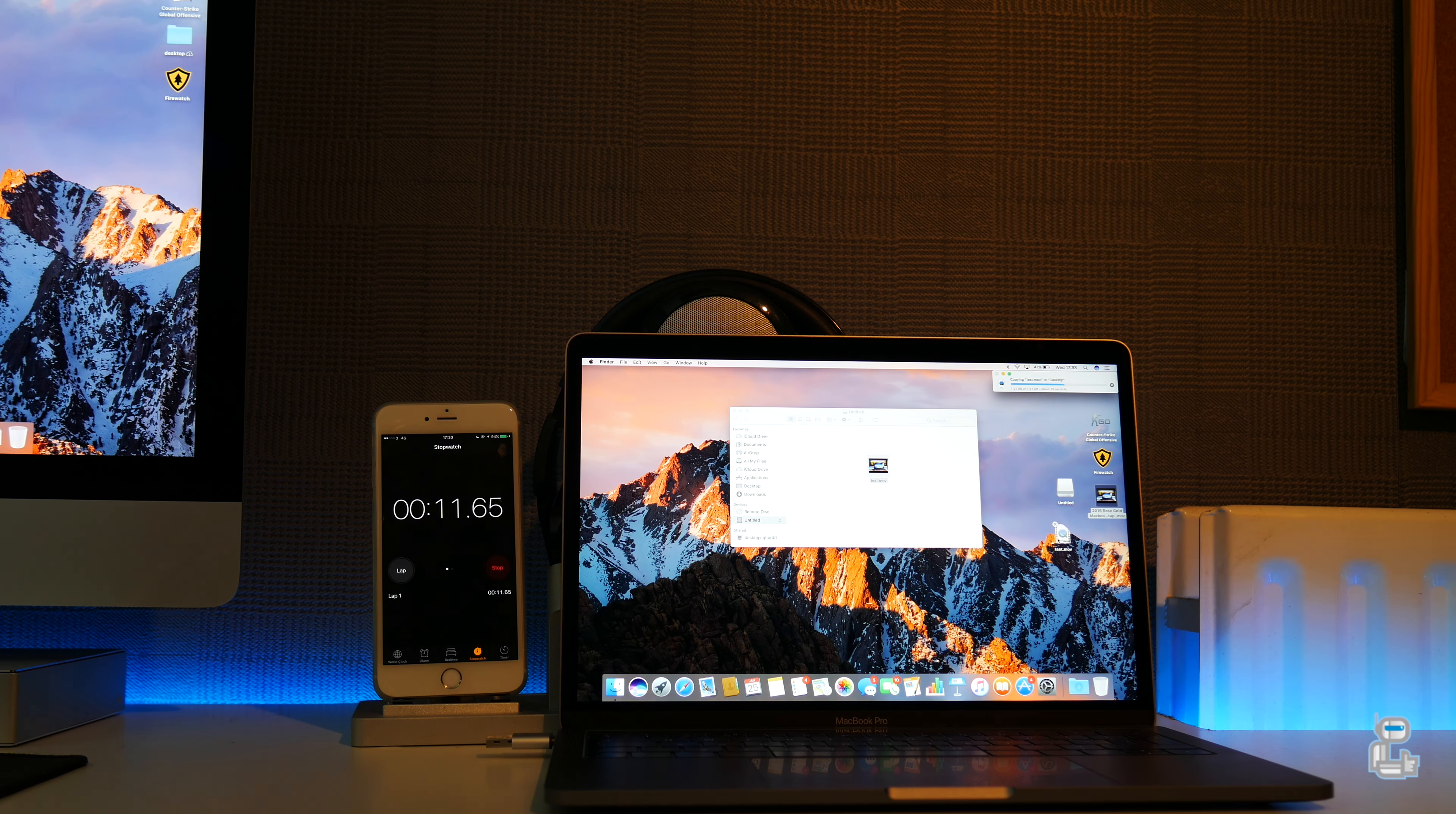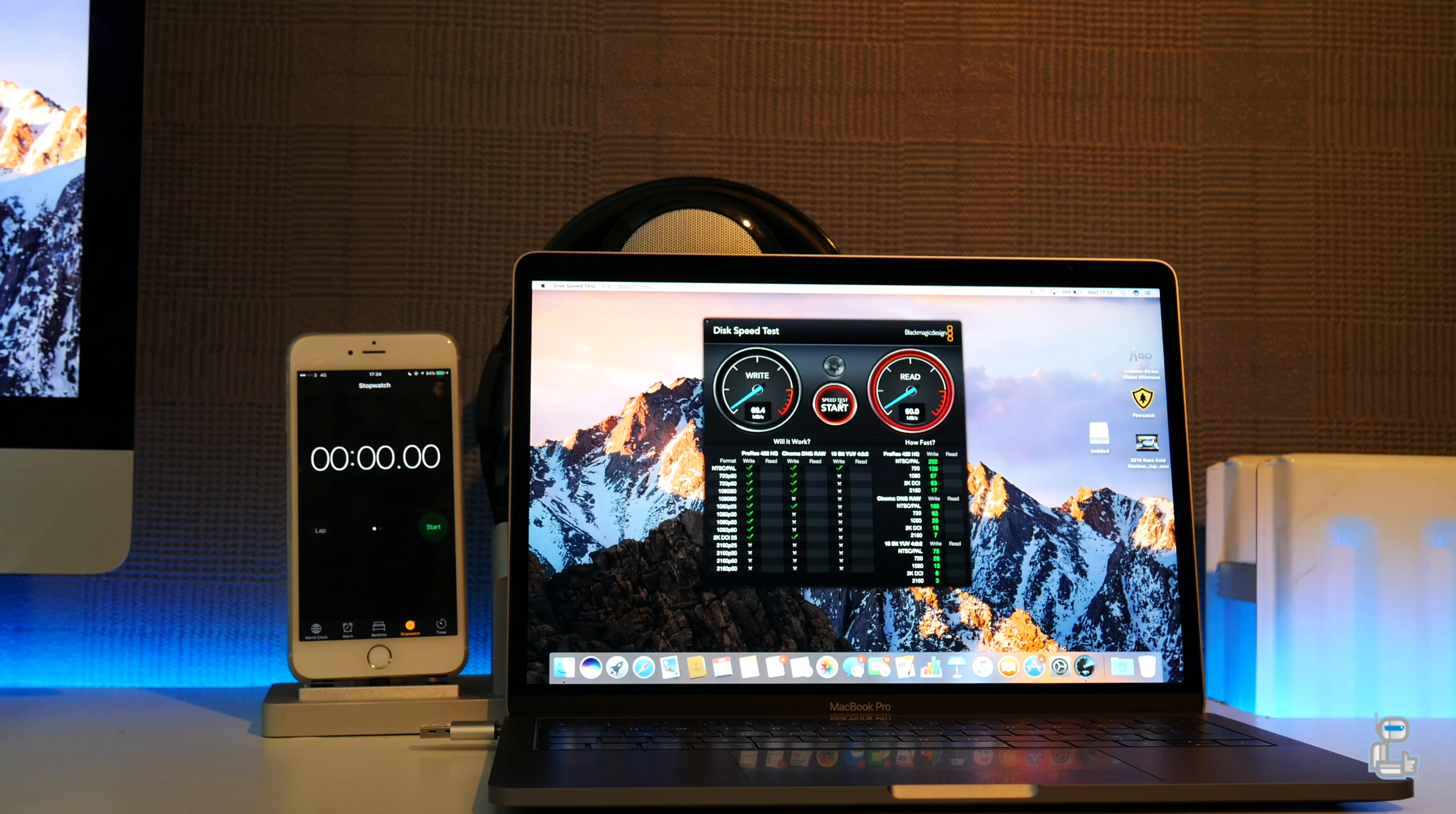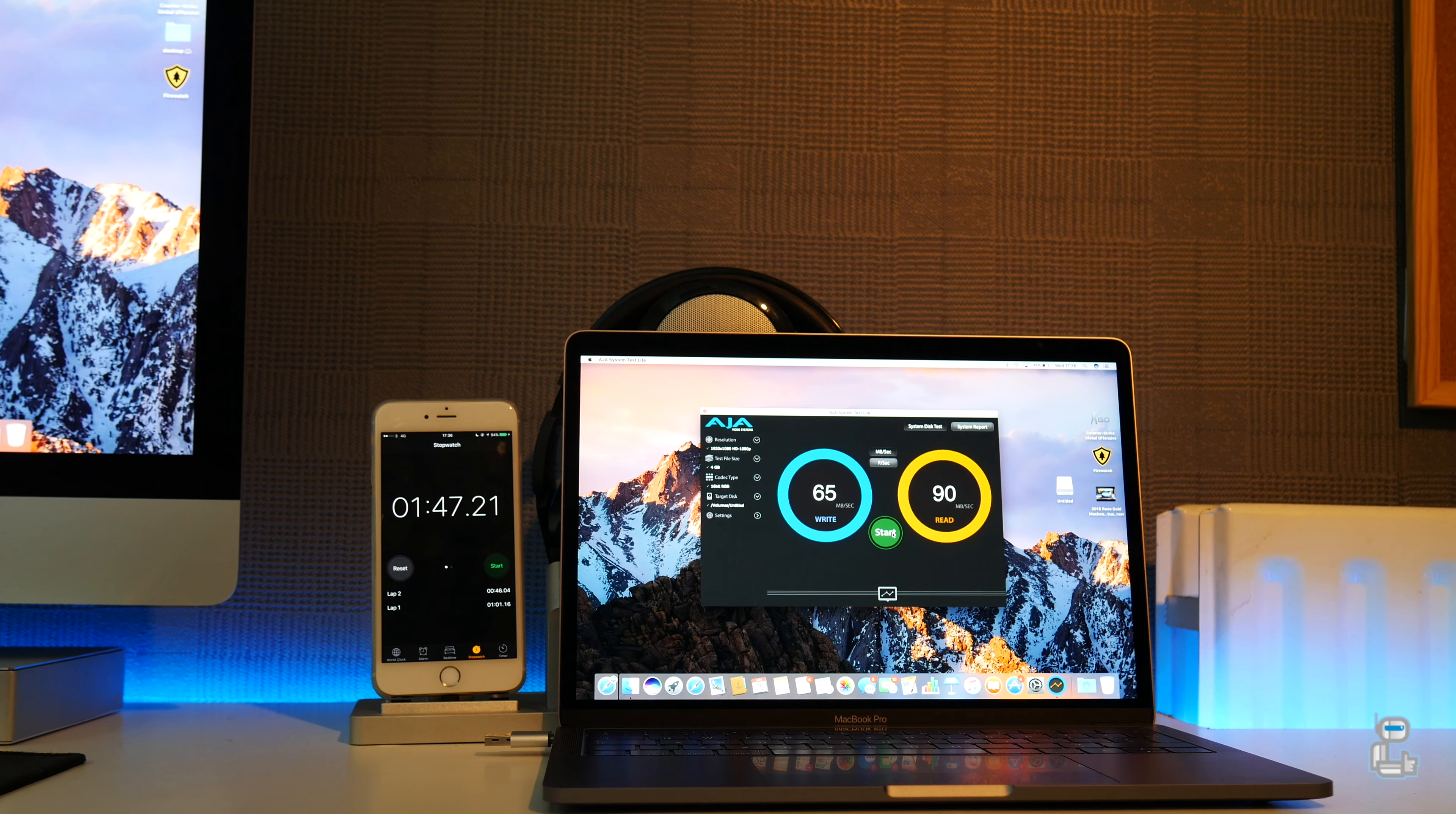When transferring the file back over to the desktop it took approximately 20 seconds. Once again using the Blackmagic disk speed test I was getting a write speed of 68 megabytes per second and a read of around 90. Using the AJA systems test I was getting comparable results with 65 megabytes per second on the write as well as 90 on the read.